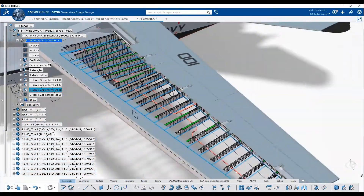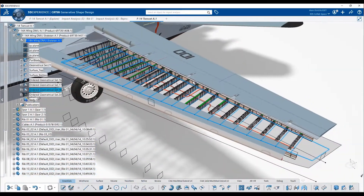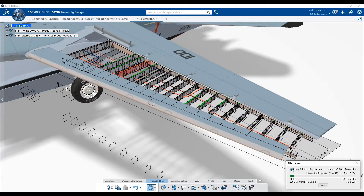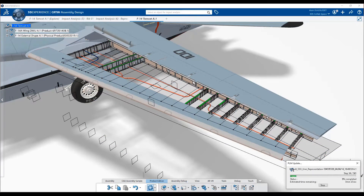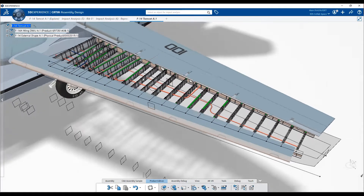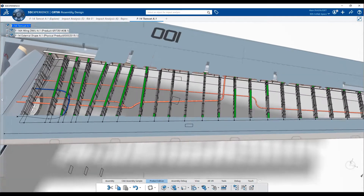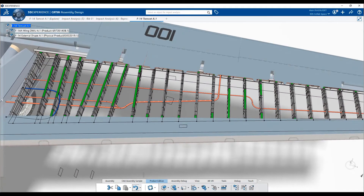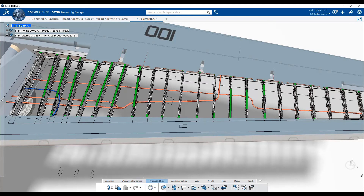Changing design intent will cause on-user-demand related design features, parts or products — here spars and ribs — to morph in synchronization. Using the Undo-Redo functionality allows you to see the difference between the old and the new design.